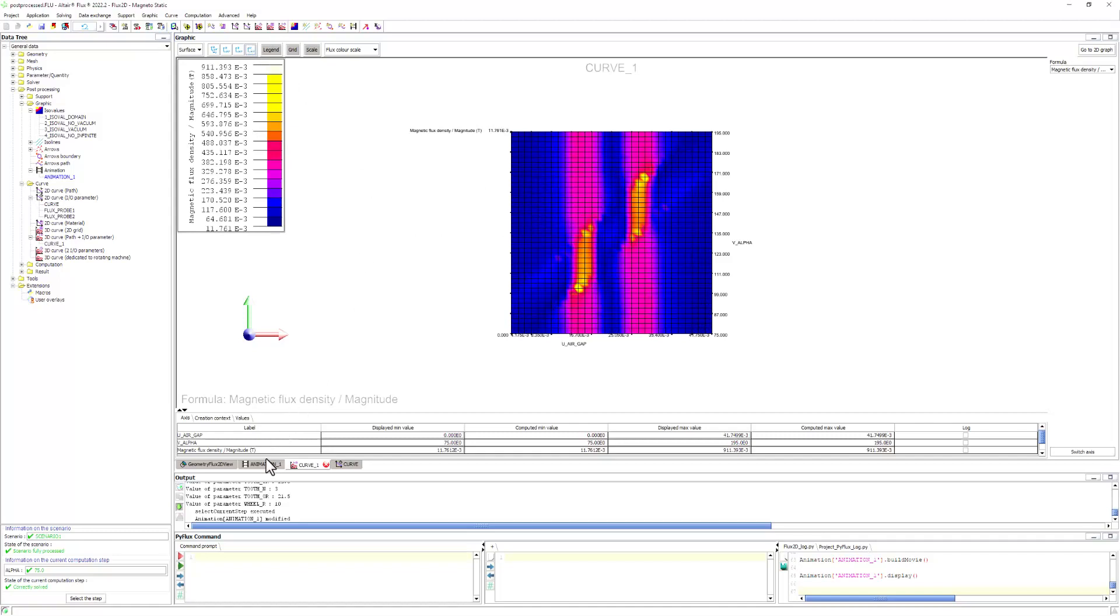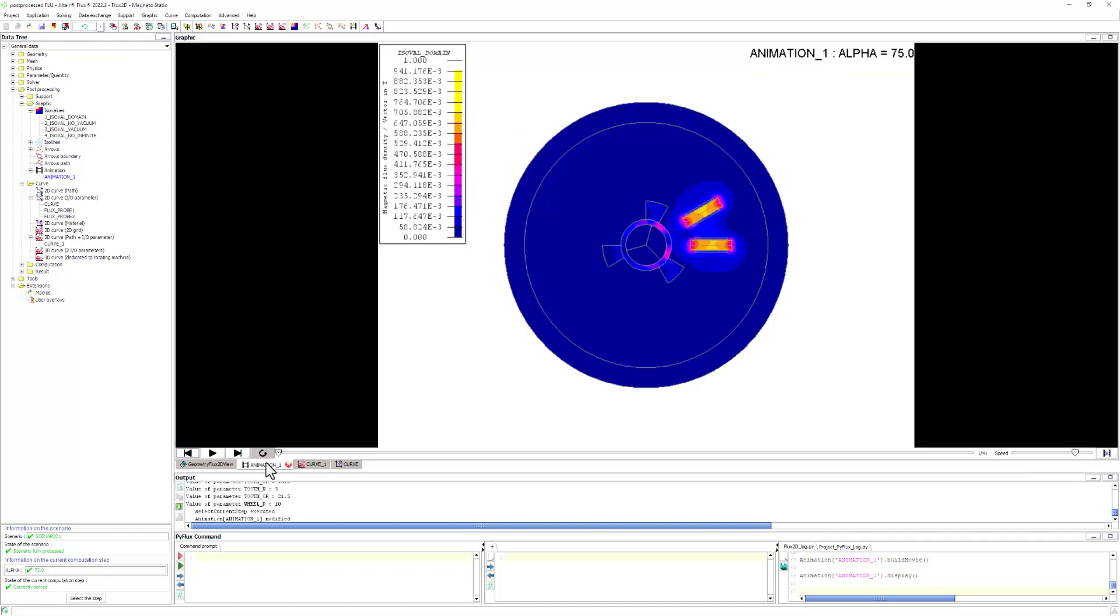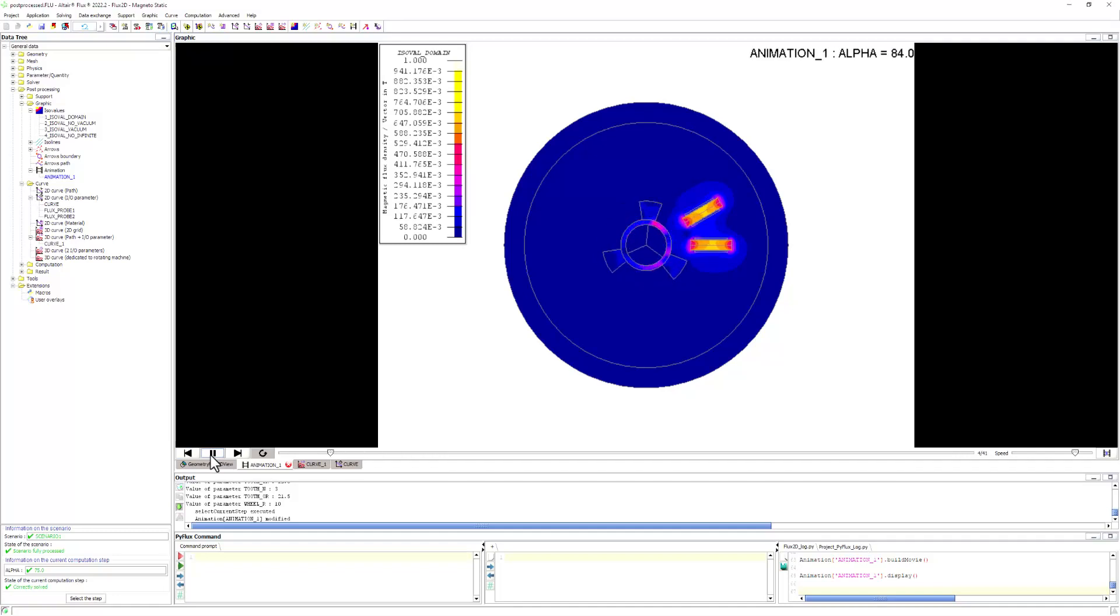We can even create animations of our results on the actual model. This will give us a real-time understanding of what is happening throughout the entire device.